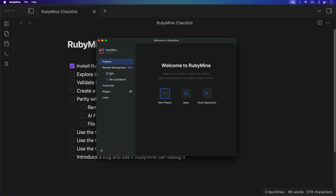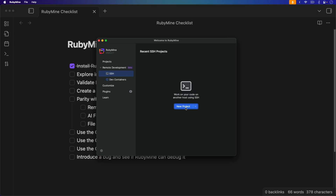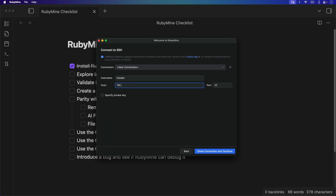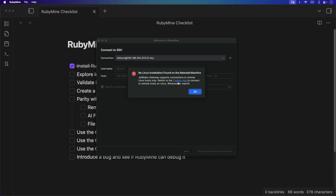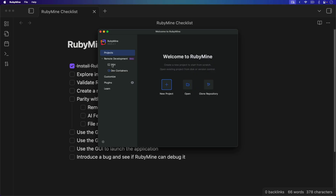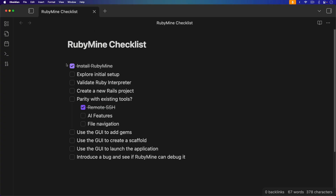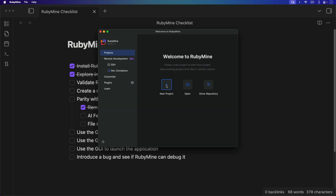Right off the bat there's a remote SSH option which is kind of cool — it's under beta. I have another Mac computer and we'll try to connect to it, but it ran into problems: it supports connections to Linux hosts only. We'd have to switch to the Toolbox app to connect to remote hosts on Linux, Windows, or Mac, and I'm not going to download and install another product just to do that. So we won't be able to use remote SSH with another Mac. If we have a Linux VM with our Ruby interpreter and code, that should work great. I'll give a semi-pass — I really like VS Code remote SSH because it works cross-platform.